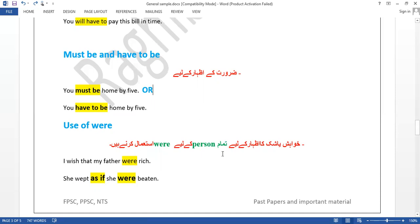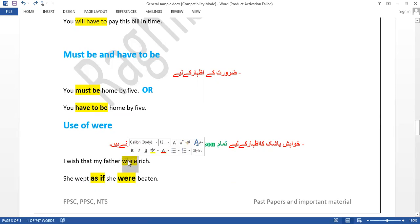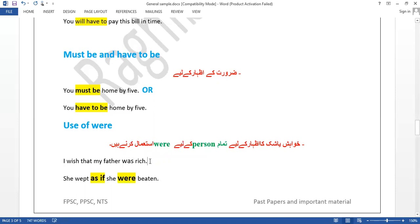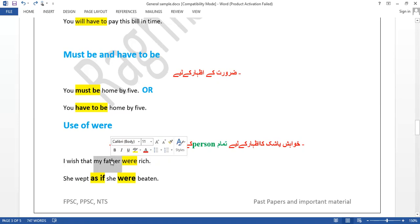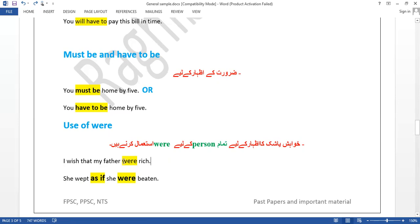'Wish' is used to express a desire that is impossible or unlikely. 'I wish that my father were alive' — father is singular, but because this is a wish contrary to fact, we use 'were' instead of 'was.' 'I wish my brothers were here' — even with a plural subject after 'wish,' we use 'were.' 'She wept as if she were beaten' — she cried as though she had been beaten. After 'as if,' use 'were' as well.